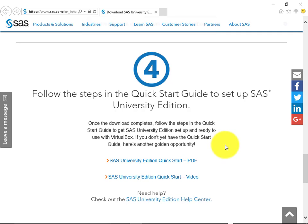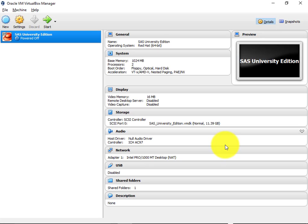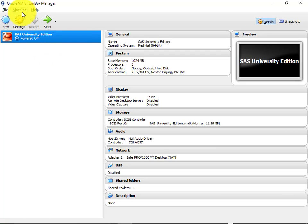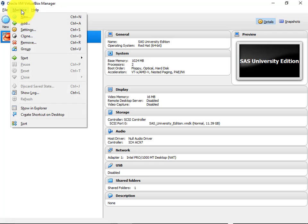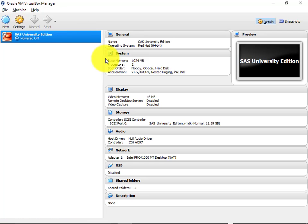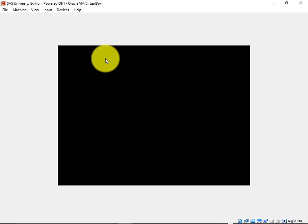Once the installation is complete you need to launch the software. Go to the start button and find the Oracle VM VirtualBox. This is Oracle VM VirtualBox Manager and at the left hand side you will see SAS University Edition has been linked to this virtual box. To start the machine, click on Machine, then Start, and then Normal Start. Once we click Normal Start, the VirtualBox Manager will start running in the background and it would start an environment for launching the SAS Studio. We'll have to wait for some time to get it launched.